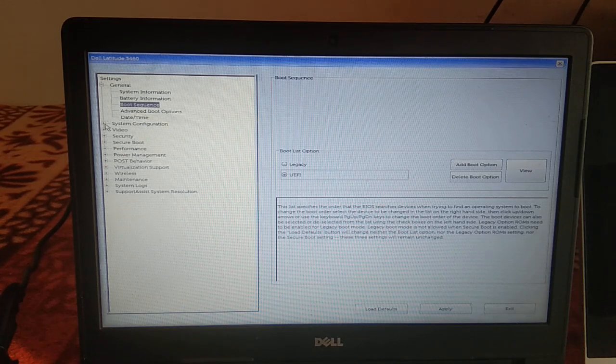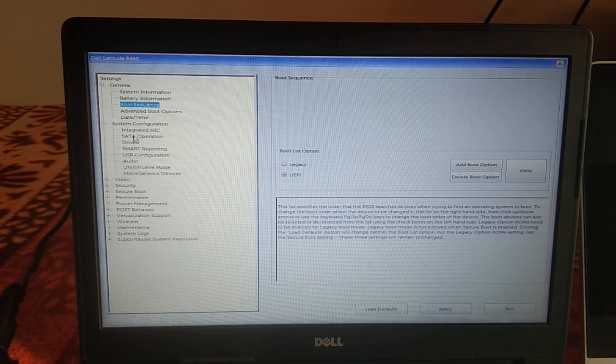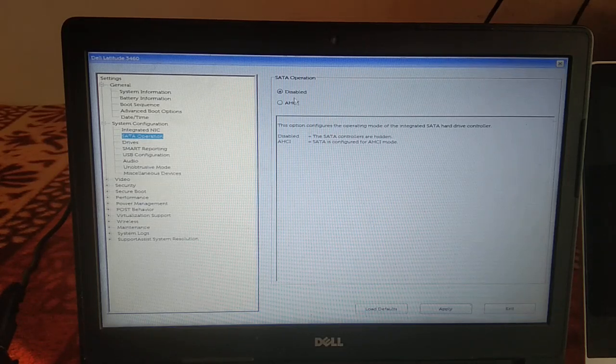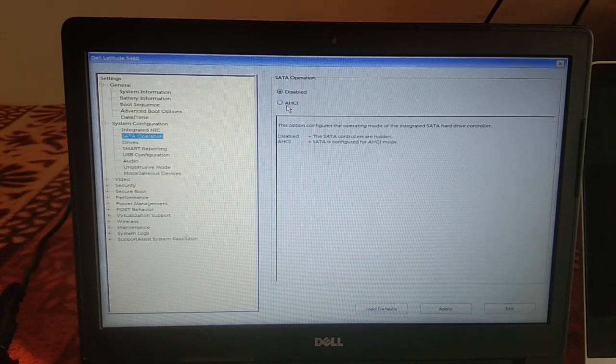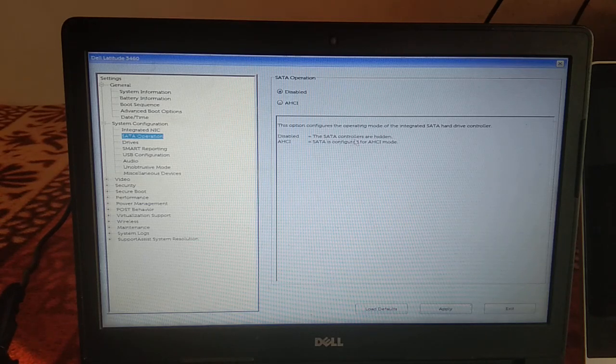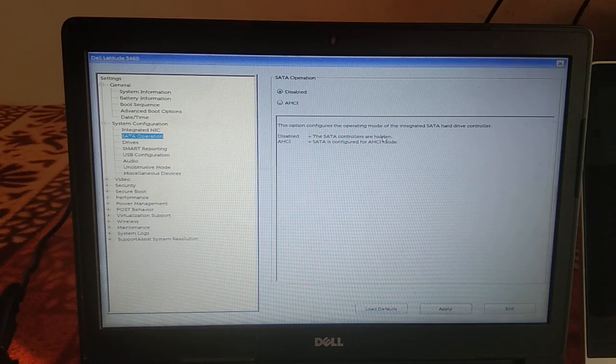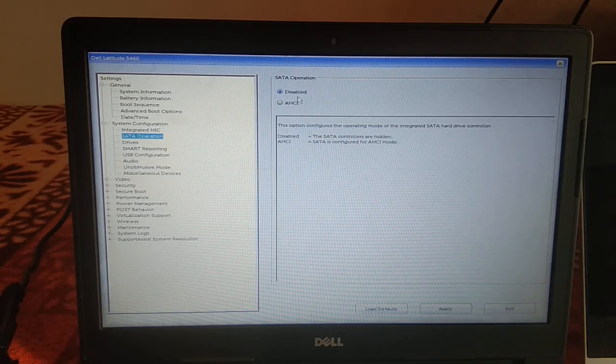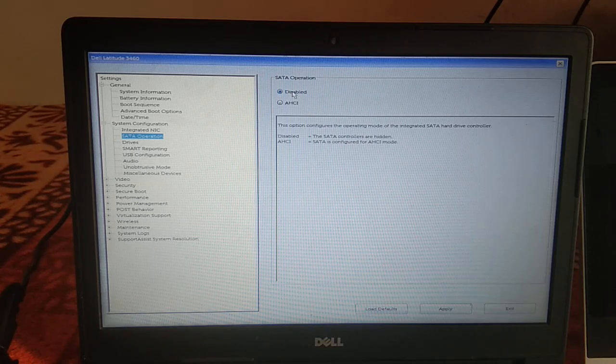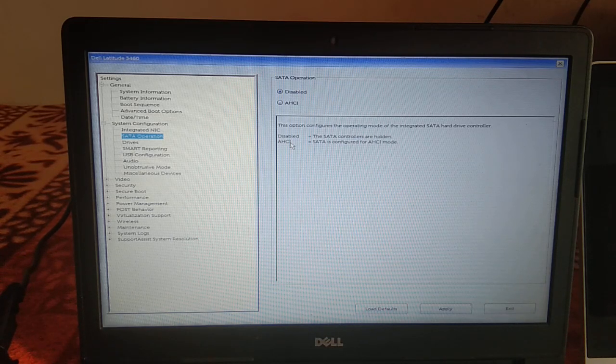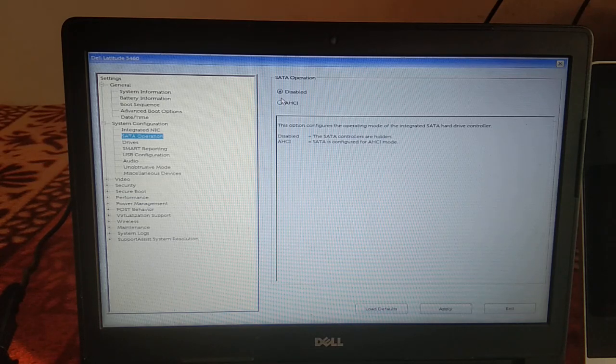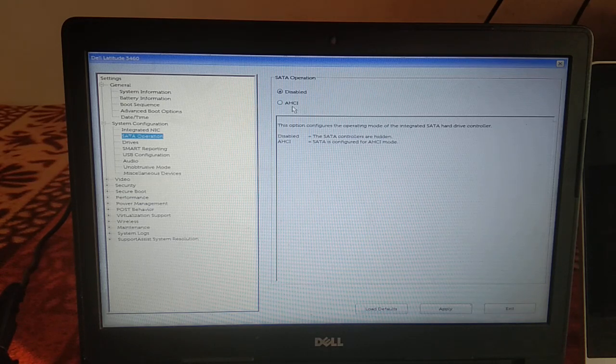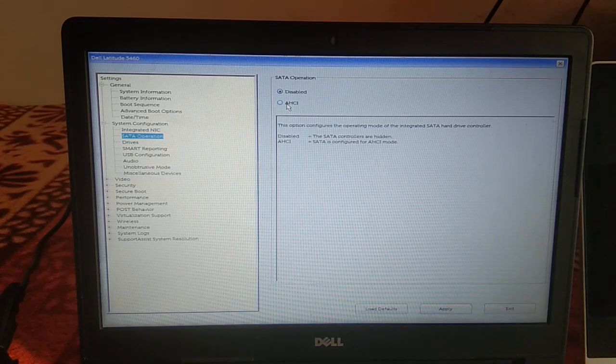System Configuration, go to SATA Operation. Now you can see here AHCI - the operation of SATA controller is hidden. It means that the hard drive is hidden here, it means that it is disabled. SATA is configured with this operation. AHCI SATA means hard drive, so make sure it is enabled now.